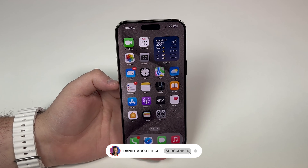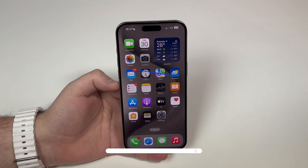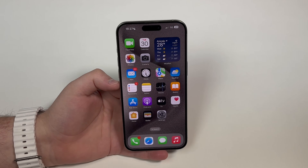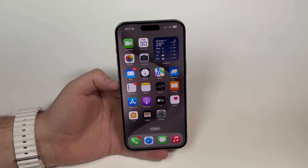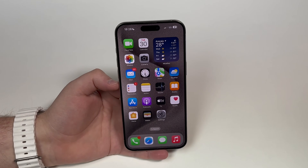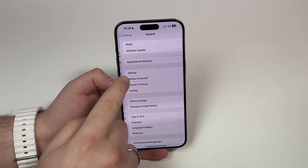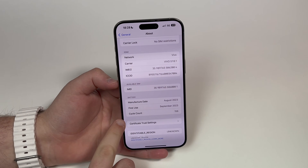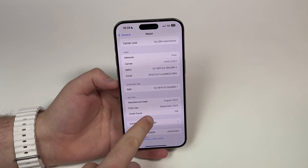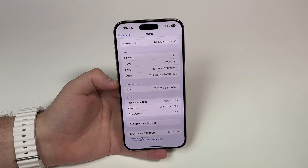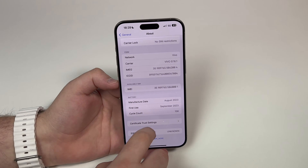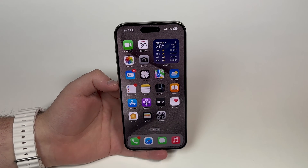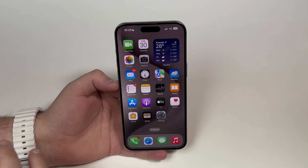How is it going everybody, you're watching Data About Tech. Today I'm going to show you how to check the battery cycle count of any iPhone. On the iPhone 15 series, you simply go to Settings, then General, then About, scroll all the way down, and right here you have cycle count under battery — as you can see, 156. But this feature is exclusive to the iPhone 15 series, and in this video I'm going to show you how to get the cycle count on any iPhone.